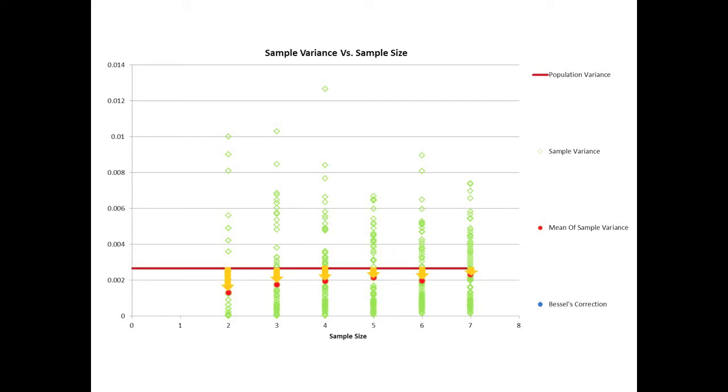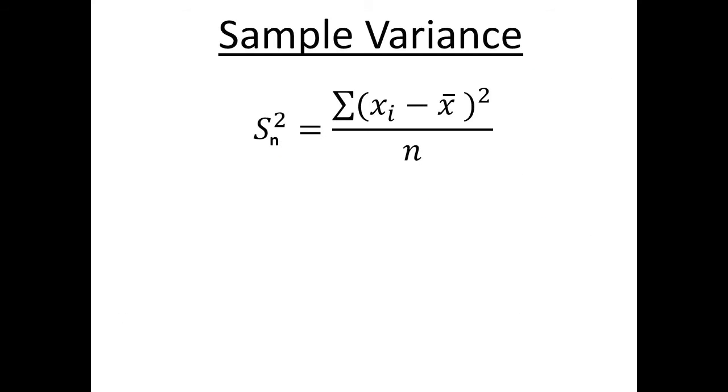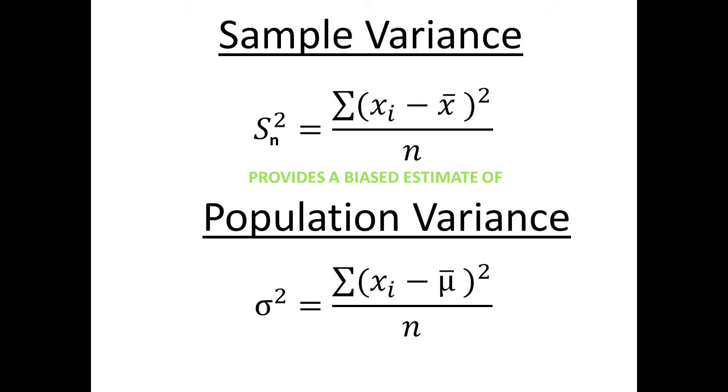This is especially true if small samples are taken. In the language of statistics, we say that the sample variance provides a biased estimate of the population variance. That's not good.